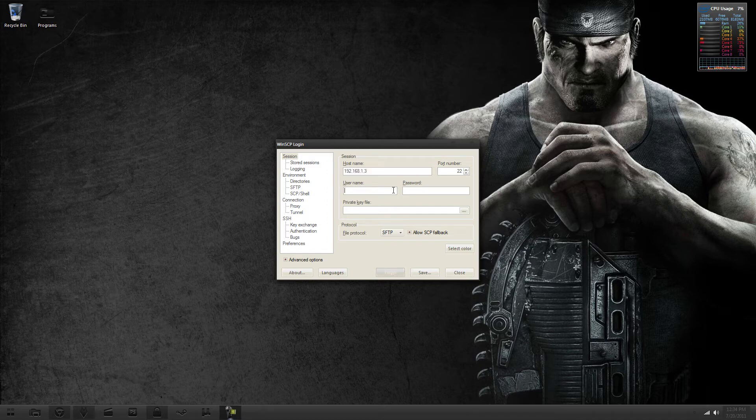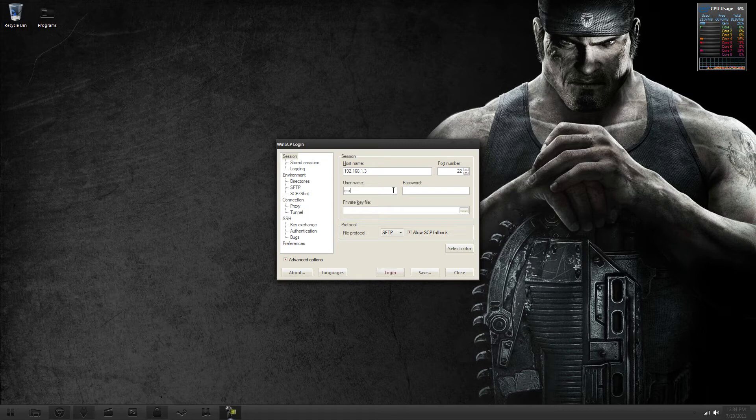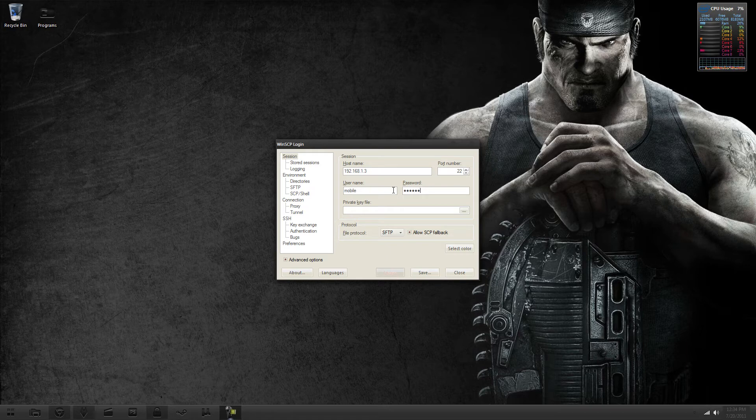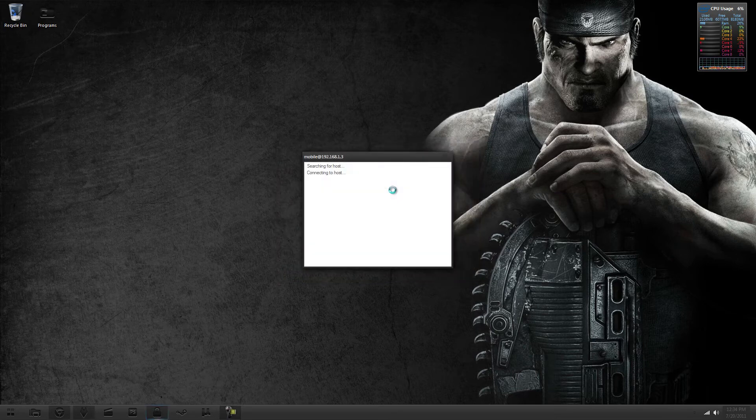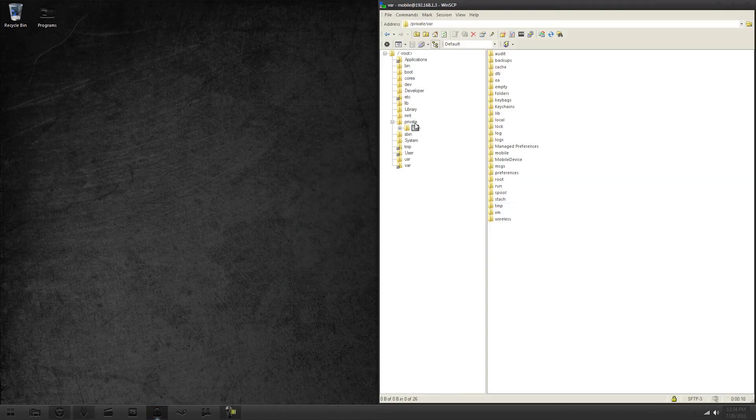And then here you put mobile and password is Alpine. Or if you change the password, it's whatever that password is. The root password and mobile password are two completely different things.